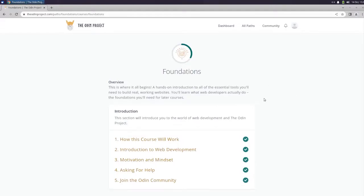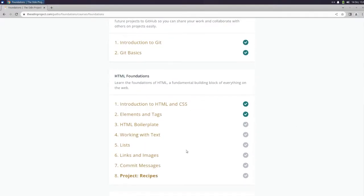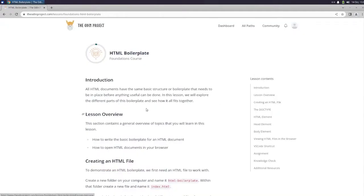What's going on guys? This is Berger back with The Odin Project and today we're going to be working on the HTML Boilerplate section.